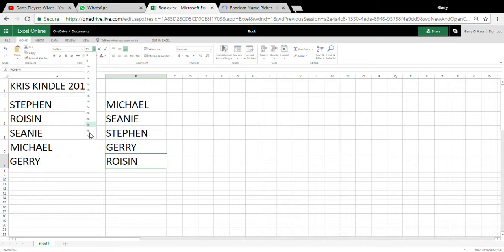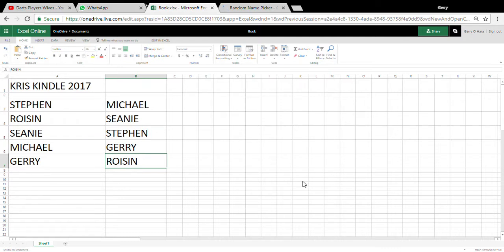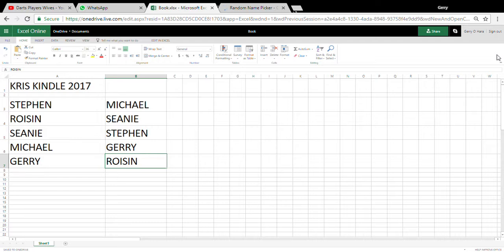Voila. As you can see, here's the Kris Kringle of 2017, drawn as was done. Okay, we'll text this on to you now and I'll send you on the link.